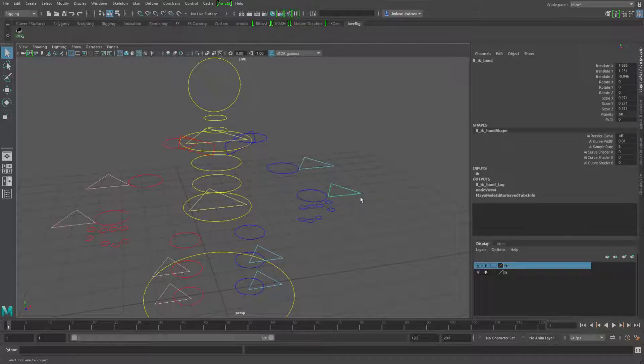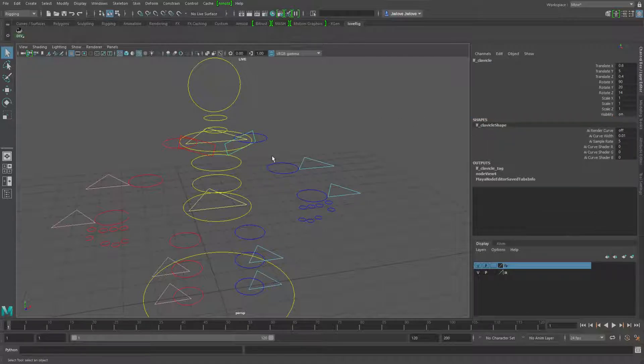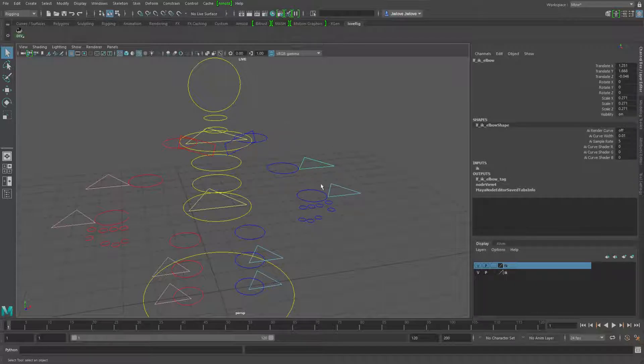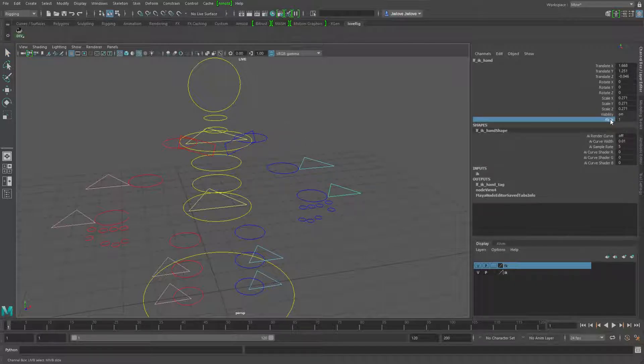But if I take this guy and go to one, and then if I grab that clavicle again and go down, now I'm in the IK arm.